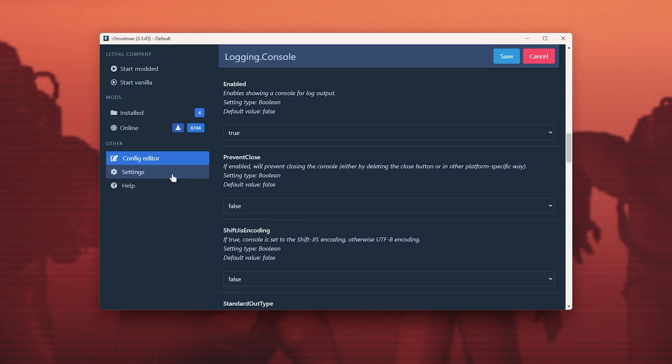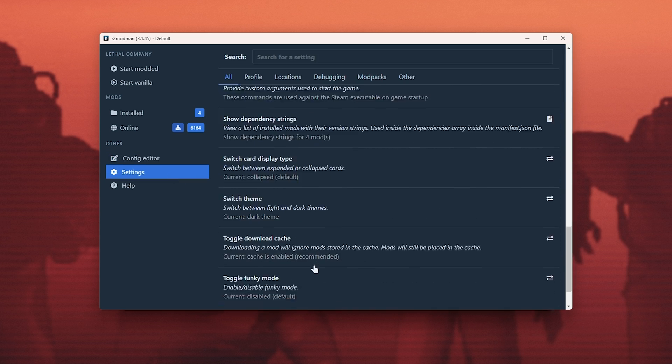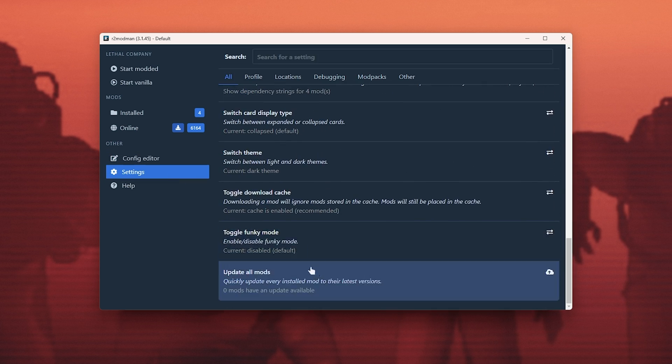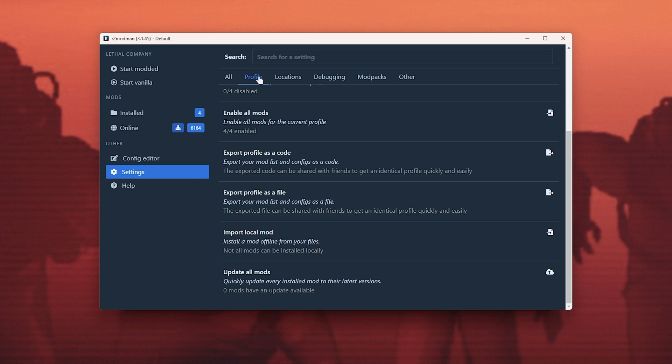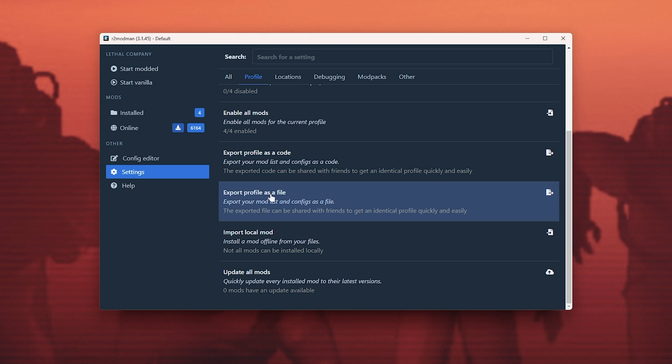In the settings menu here, all the way to the bottom, we can update all mods very quickly. And scrolling up a little bit more, clicking profile at the very top, you'll see export profile as code and as file.